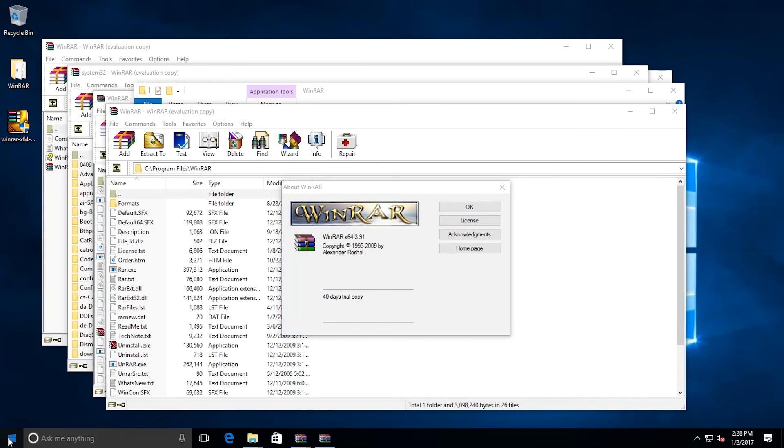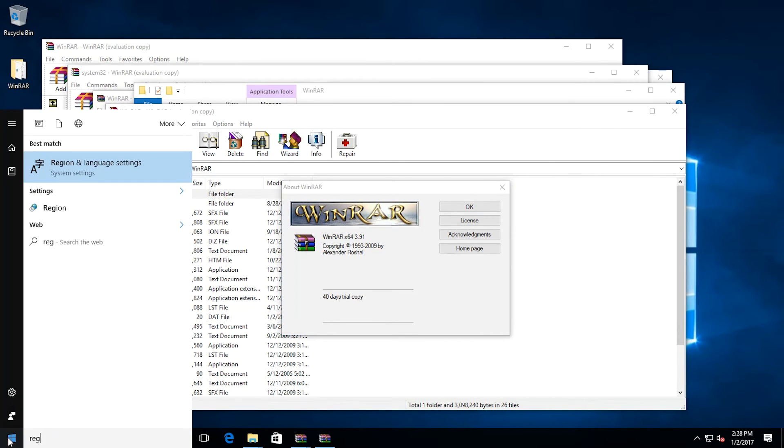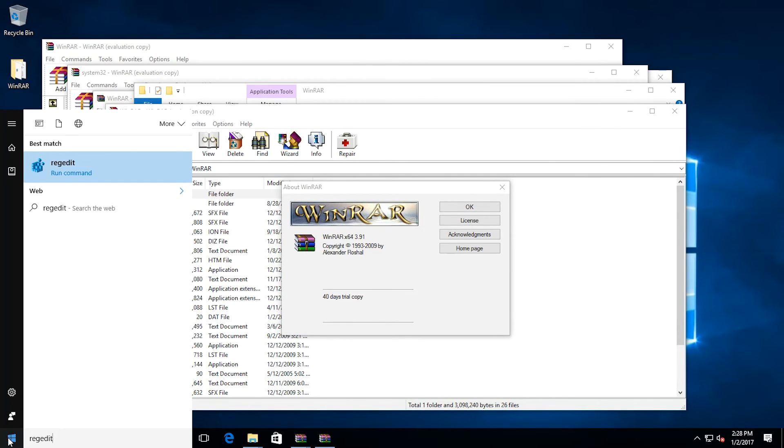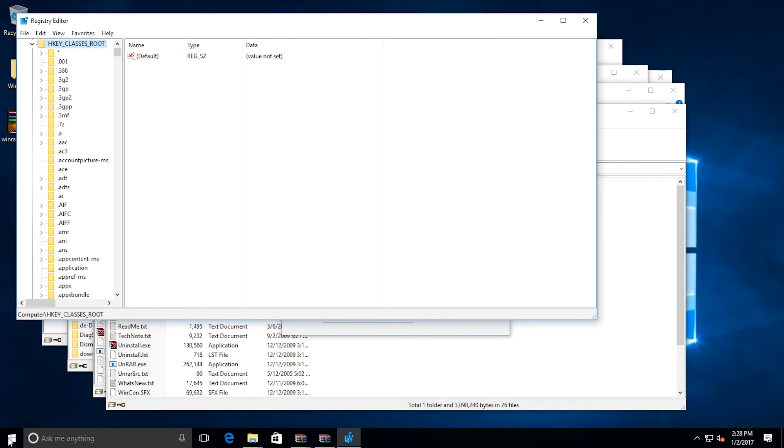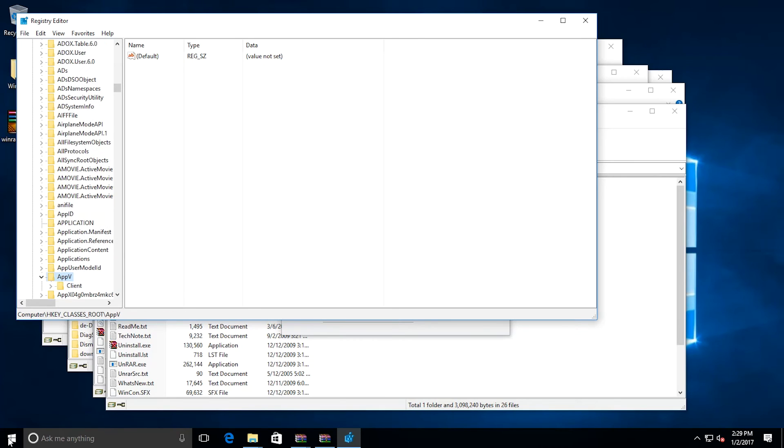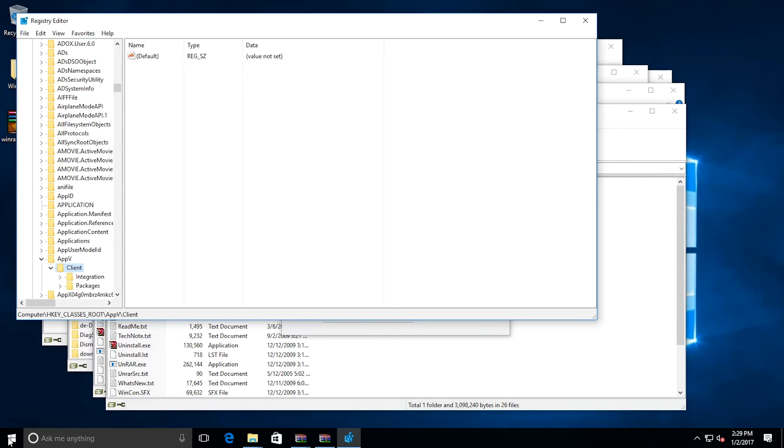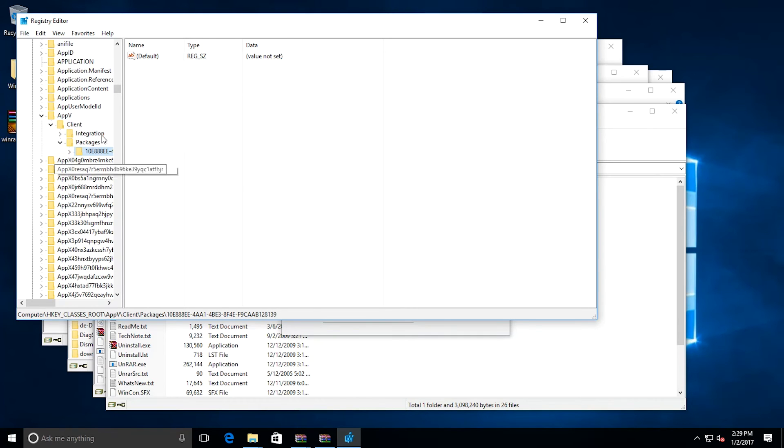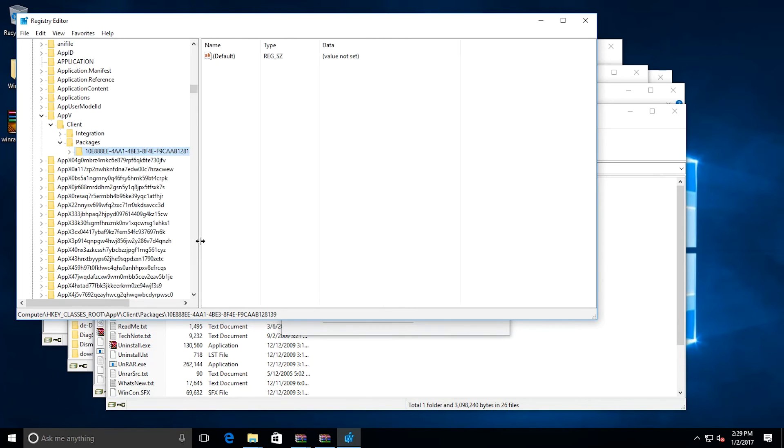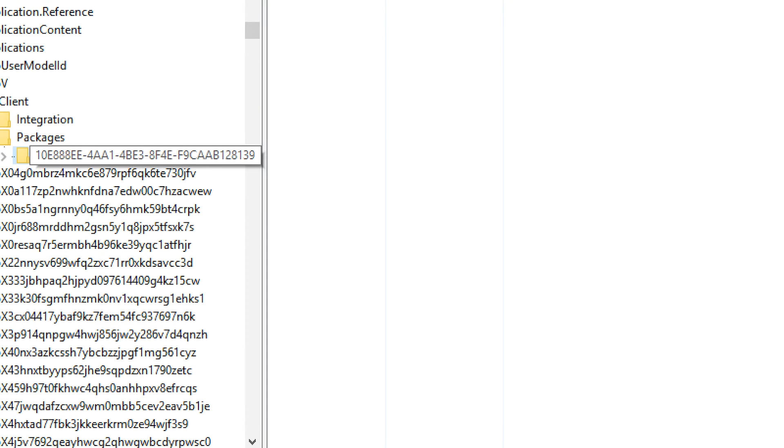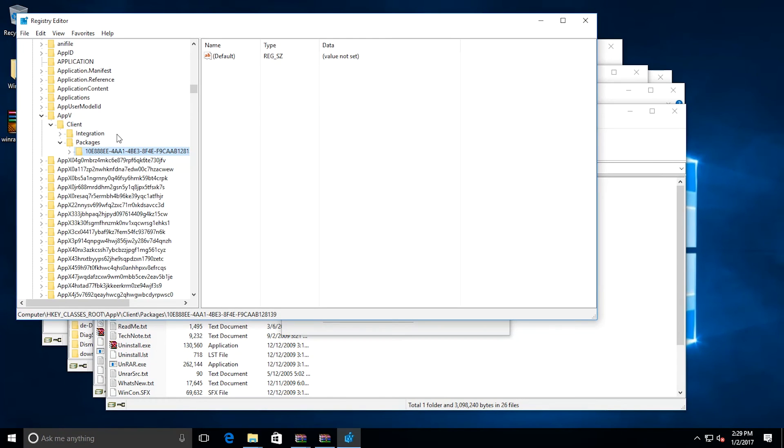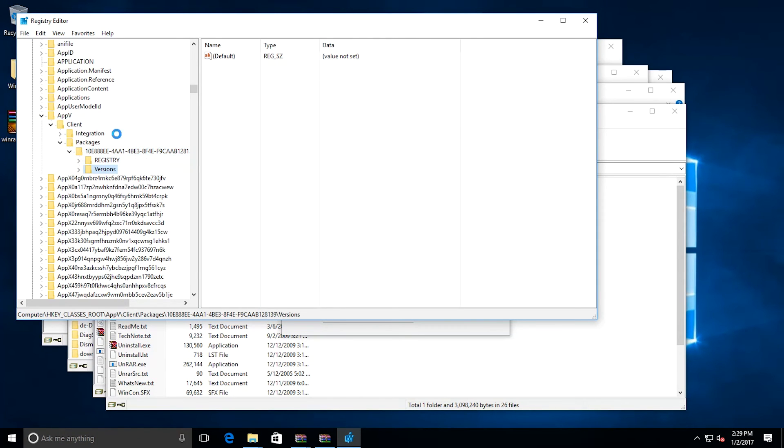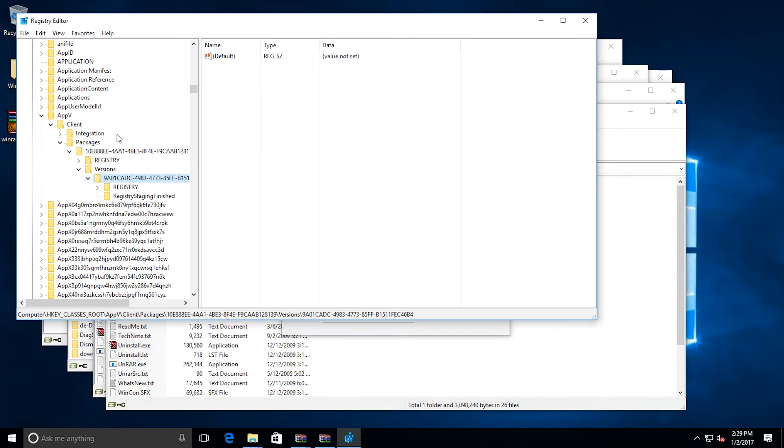Now, if I go into the registry, it's a very similar story. So if I open regedit and I go to HKEY_CLASSES_ROOT\AppV\Client\Packages, you should notice down here that there is in fact a package GUID, the same package GUID. So what I'm going to do is expand that out, go into the Versions key, and there's the version GUID.